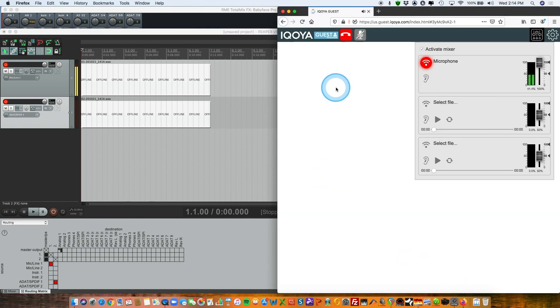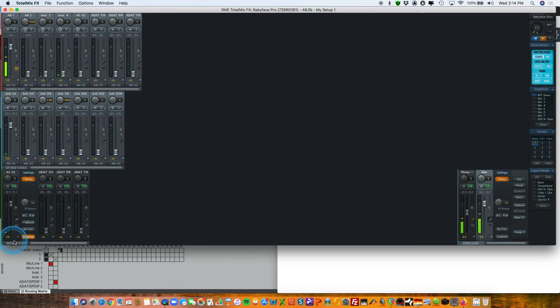And that's all accomplished by using Akoya Guest as the audio codec over the internet and using Total Mix loopback feature to do a separate mix. Thanks for watching.